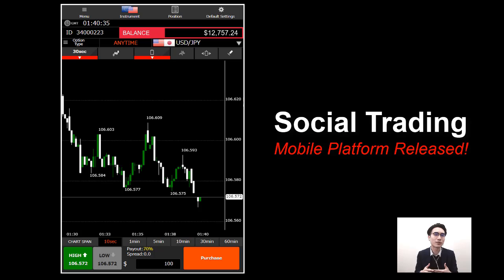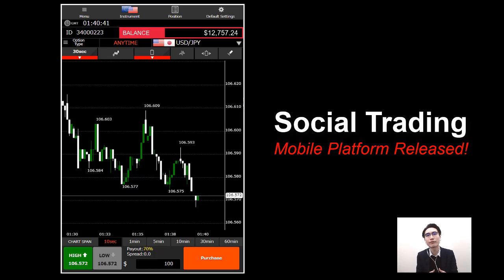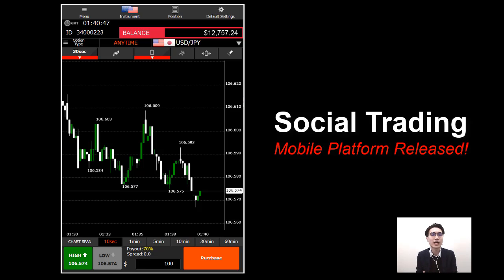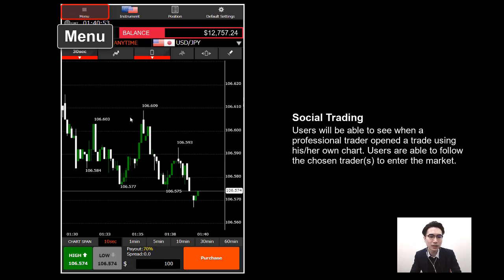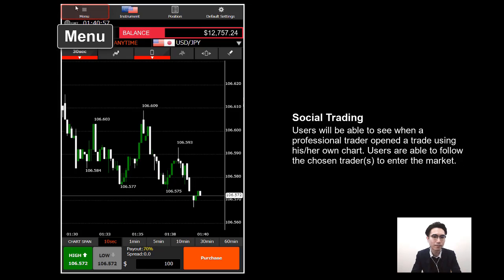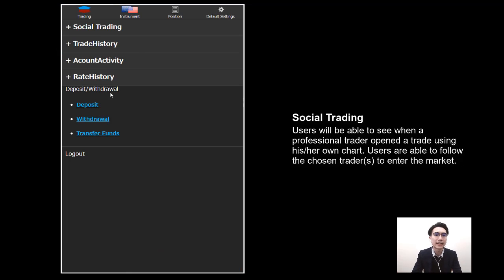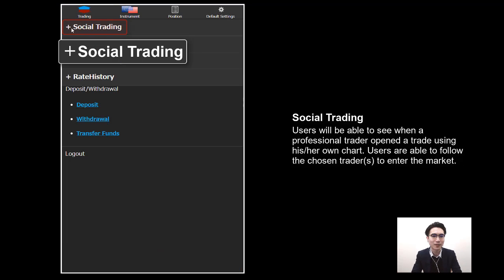First, I will show you how to set up social trading on the mobile platform — it's slightly different from the desktop version. To set up social trading, go to Menu on the top left corner. Click on Menu, and the first selection there is Social Trading. Open the dropdown by clicking on it.